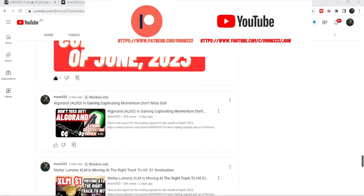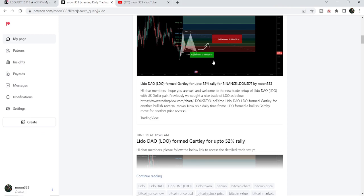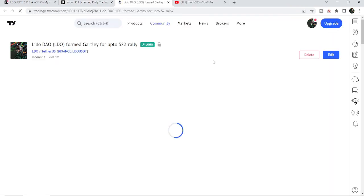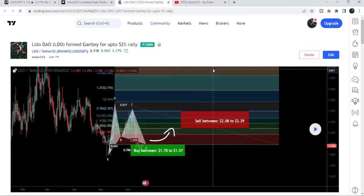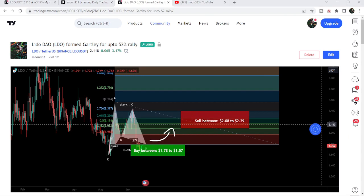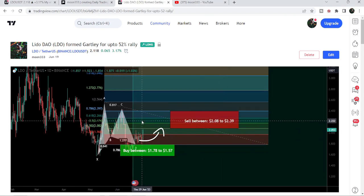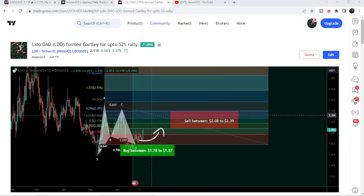Let me begin with my most recent trade signal for LDO that I shared on the 19th of June 2023 with my members. That was a harmonic bullish reversal Gartley setup that LDO formed on a daily time frame chart with the US dollar pair. After playing this chart you can see that the price started a very nice reversal and has now reached the set targets — this is almost a 22% pump so far.